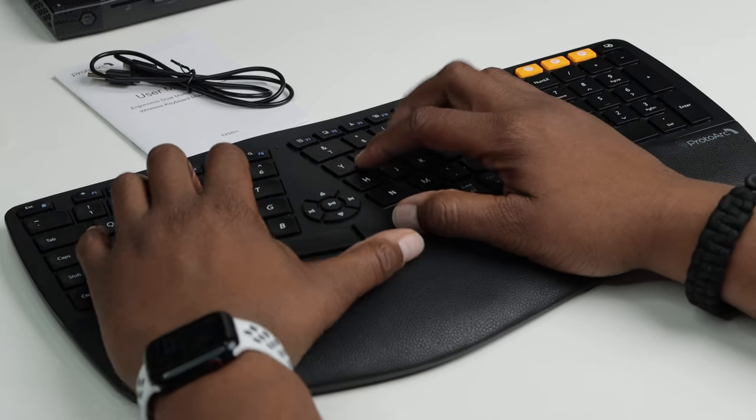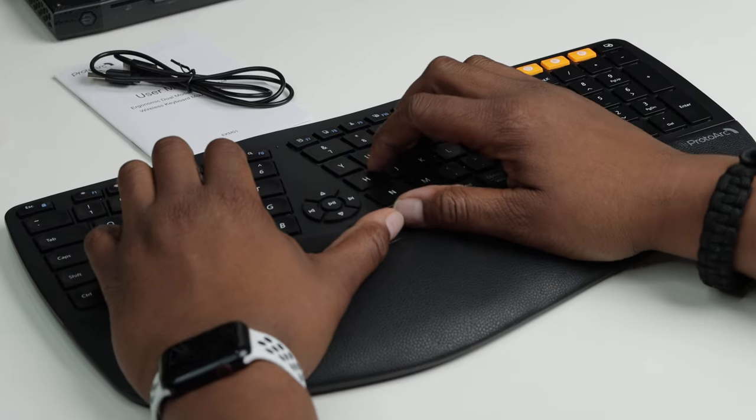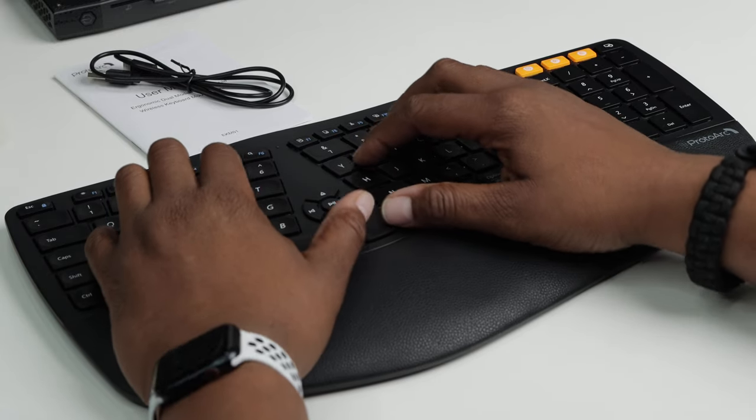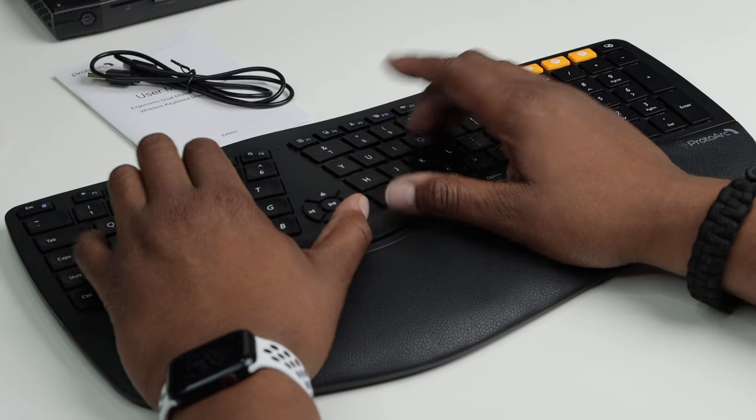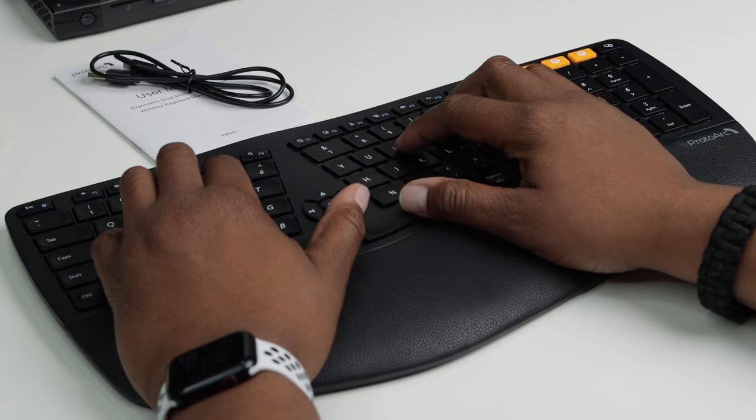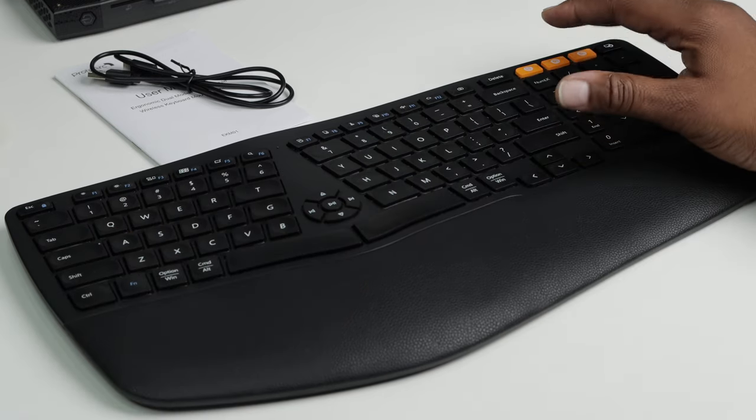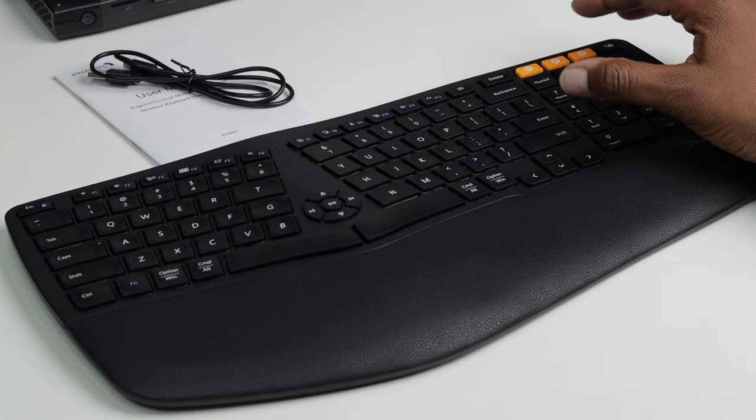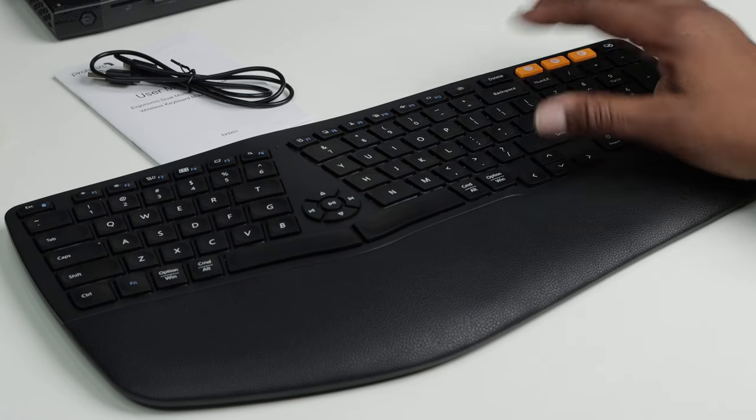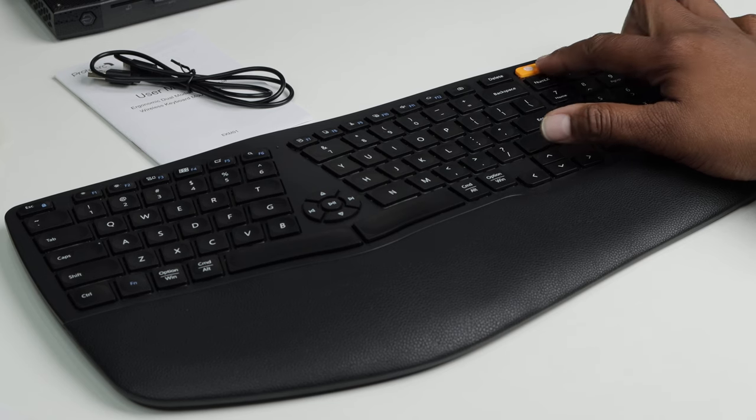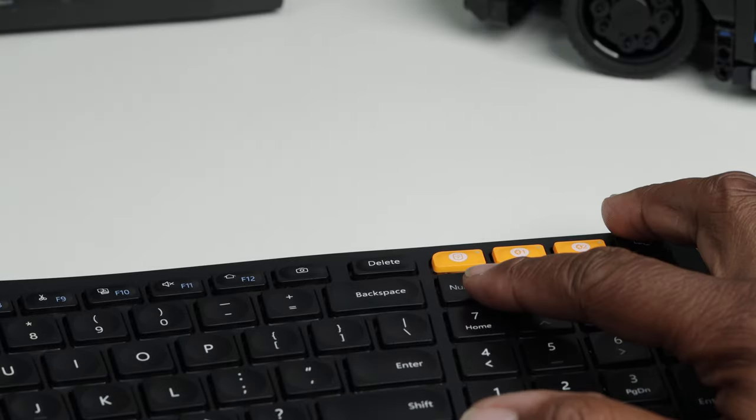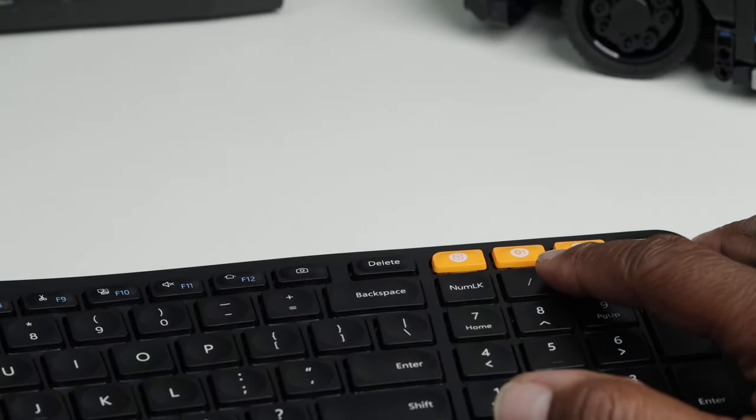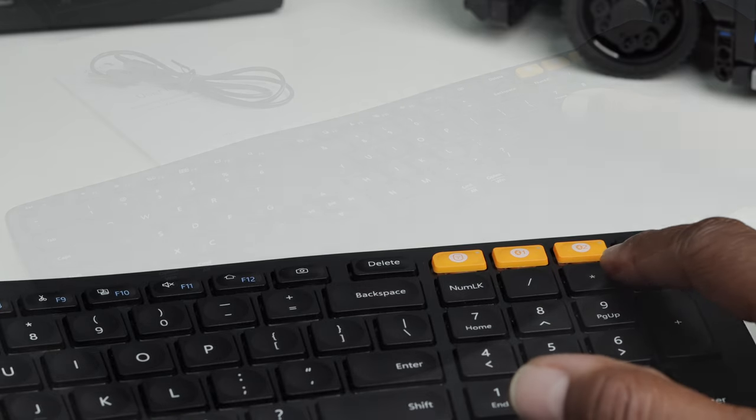But this is the split key design which is supposed to reduce muscle strain on your wrist and forearm while also correcting your posture while you type. Now just like the mouse, you can connect this keyboard to three different devices at the same time and switch between them with the push of these orange buttons. You have the 2.4 gigahertz button, the Bluetooth 1 and Bluetooth 2.